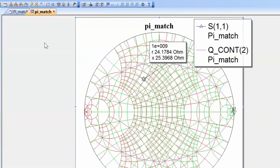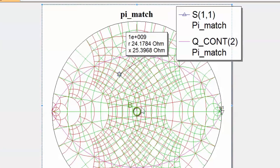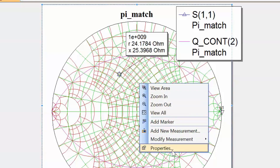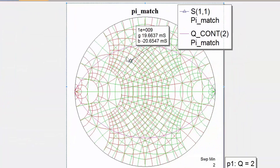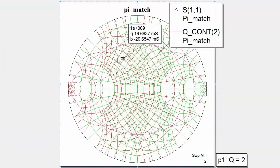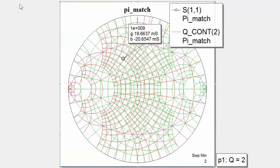Click simulate and go back to the graph. We can see we are roughly on the constant conductance circle. To get to the center of the chart we must move down the constant conductance circle, which means adding another shunt capacitor. Since we're adding an element in shunt we need the readout in terms of admittance — right click, go to properties, change the readout to admittance, apply and OK. The starting point is around minus 20 millisiemens in susceptance, and the end point is about zero, so the difference is 20 millisiemens, which is positive and corresponds to a shunt capacitor.